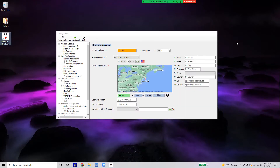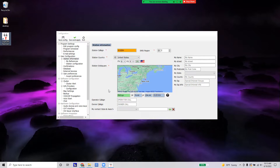The first time you open Log4OM, you need to put in specific information for the station under User Configuration > Station Information. You'll need to put in a call sign — for example, I've put in a local club call sign — along with the correct IARU region, country, ITU zone, CQ zone, and the station grid square. I've put in six characters here and we're good to go.